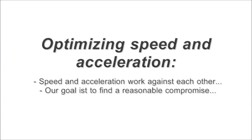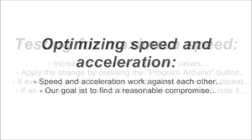Now let's improve the speed and acceleration settings. Both properties work against each other, so more of one means less of the other. Our goal is to find a reasonable compromise and use the machine's capabilities as good as possible.